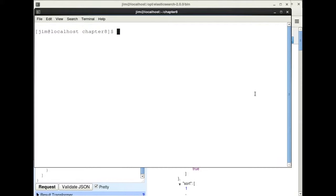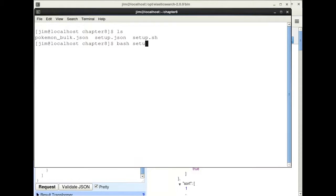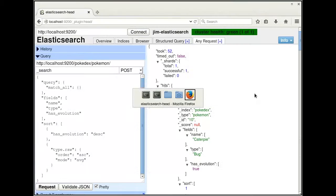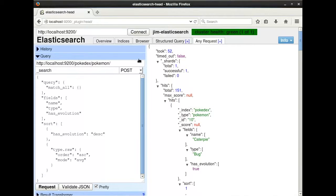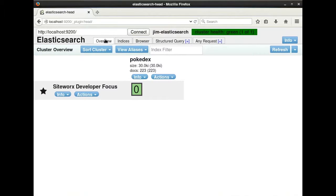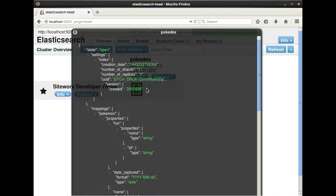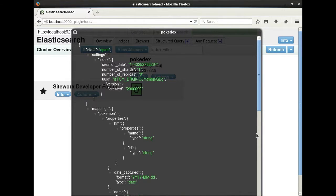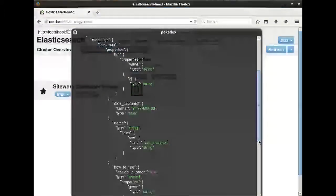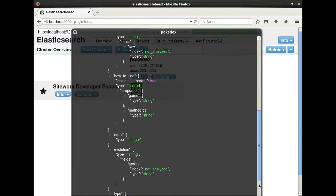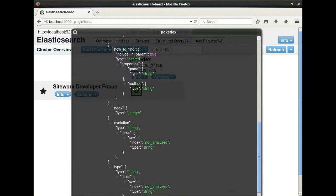We're still using our standard setup files and script, which drops our index, recreates it with our Pokemon type, and bulk indexes our Pokemon. We still only have detailed data on the first 18, but that is all we will need in this chapter. Don't forget to check your counts and index metadata to make sure everything got set up properly. Mine looks good, so let's get moving.